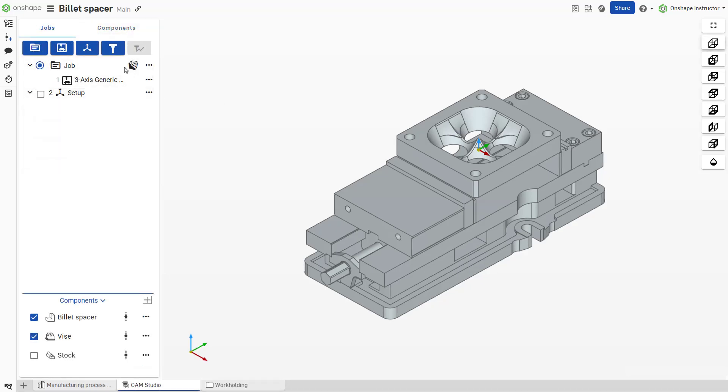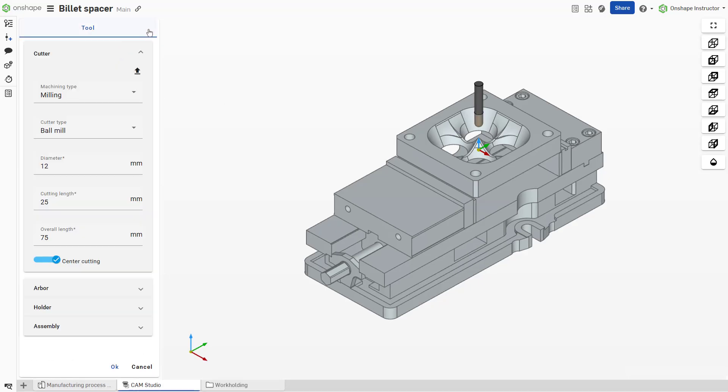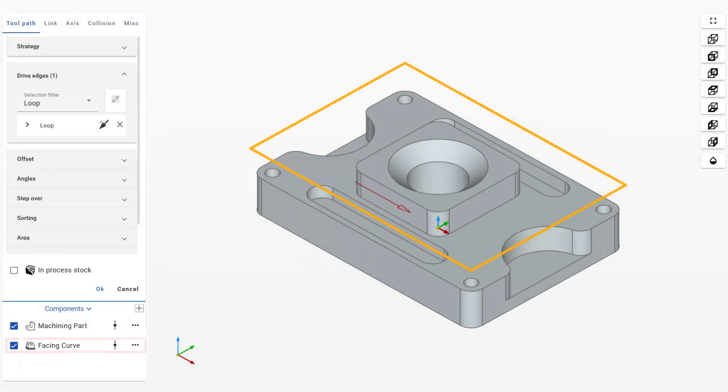Create tools to be stored in your library for later use. CAM Studio allows users to select curves, surfaces, and bodies to construct tool paths.